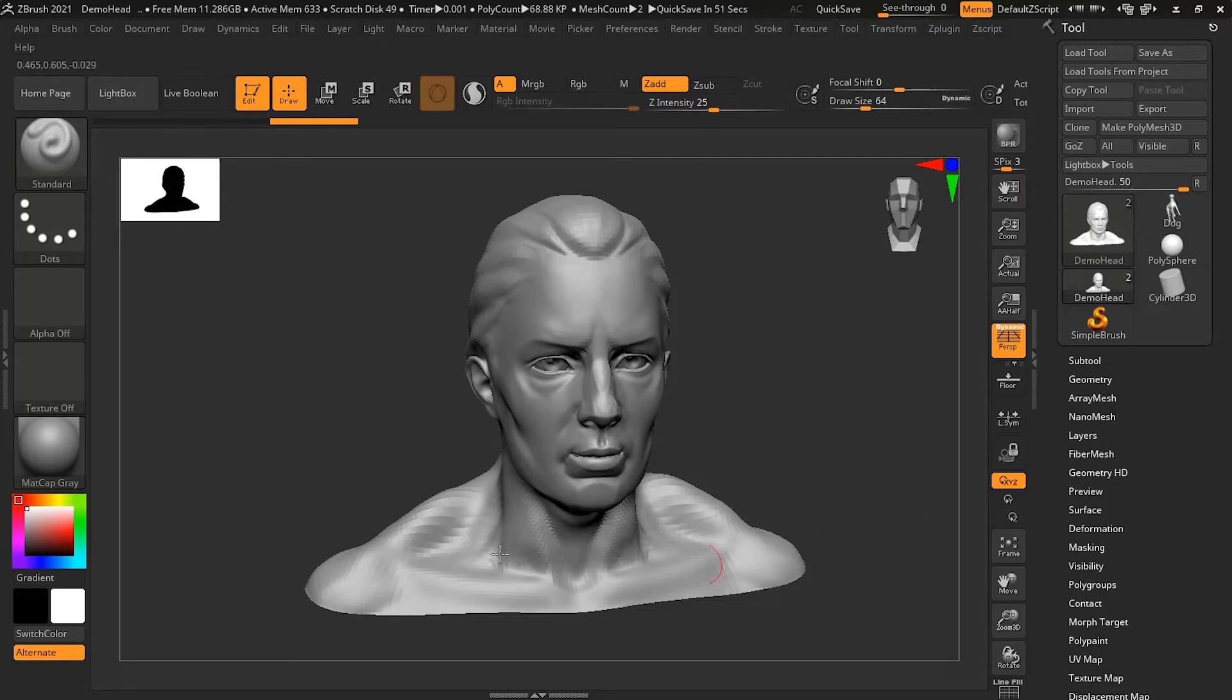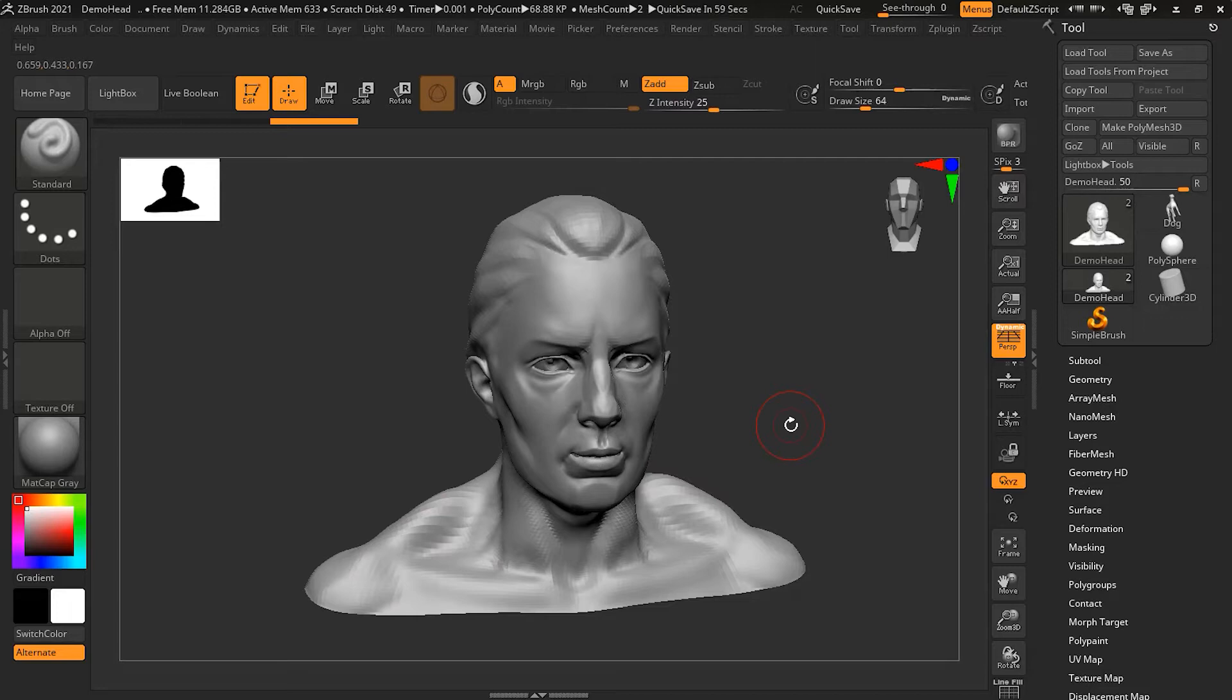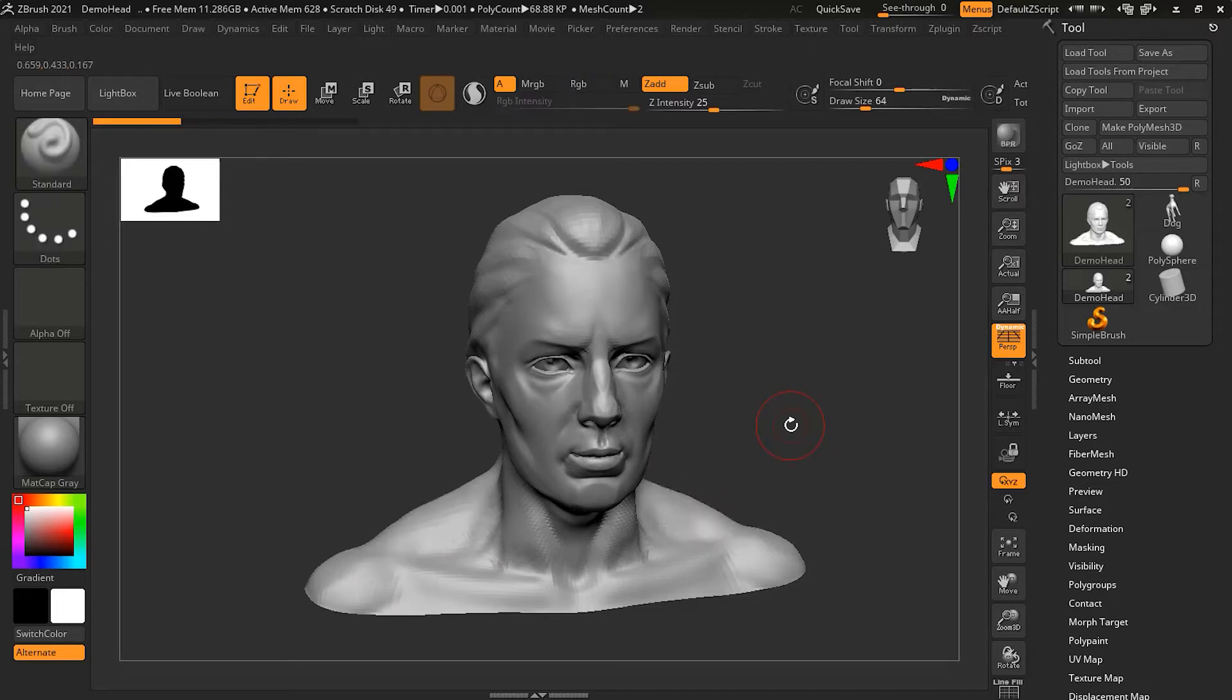What it does is that if you are working on either side, the other side basically copies that. To turn on the symmetry, let me undo it. You just have to press X on your keyboard.